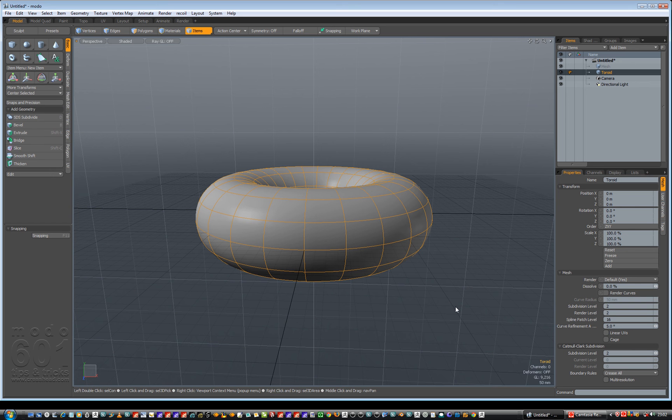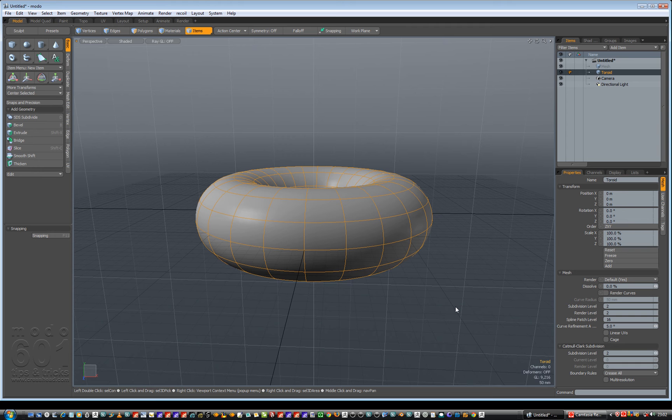Hello there. Let's do some Modo 601 tips and tricks videos. Well, not absolutely tips and tricks because I'm a brand new user to Modo. I got Modo 601 the other week which only came out a couple of weeks ago.